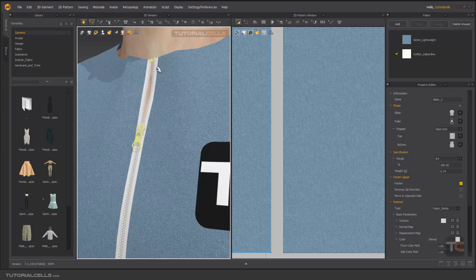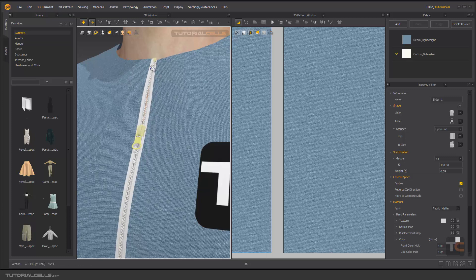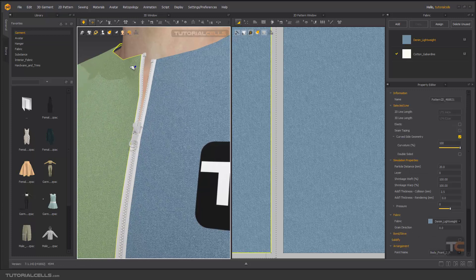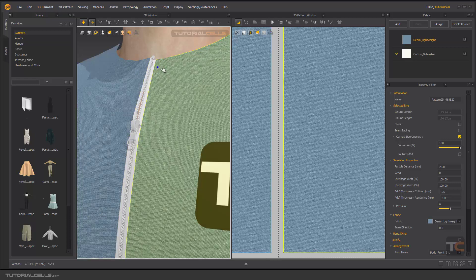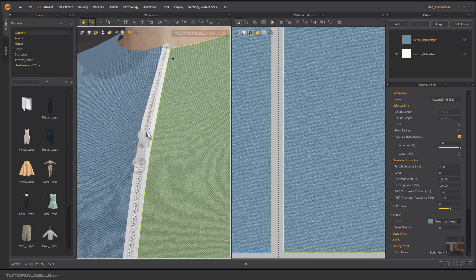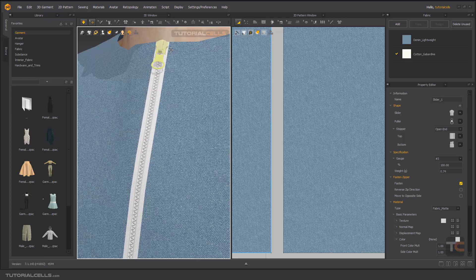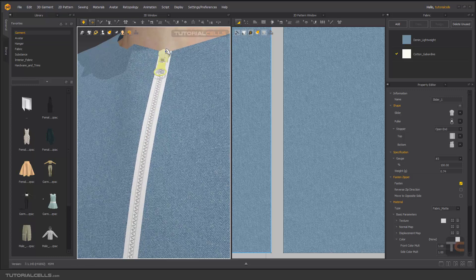Click and drag to open the zipper — as you can see it will open nicely. For closing it again, select it, make sure your mouse shape looks like this, and drag it back — and it's closed.